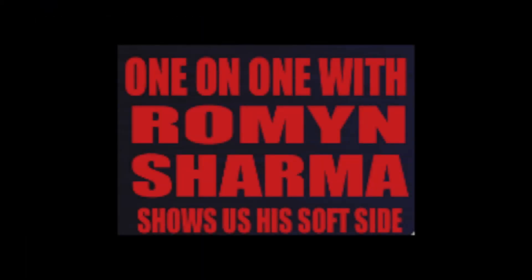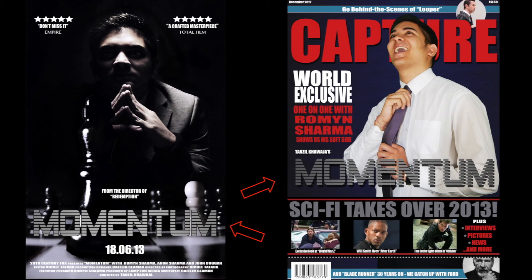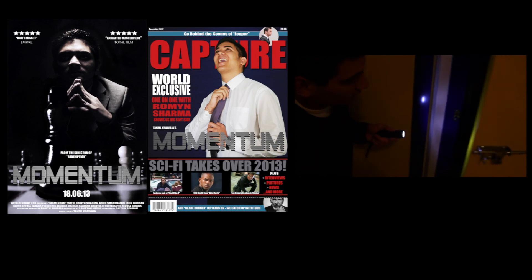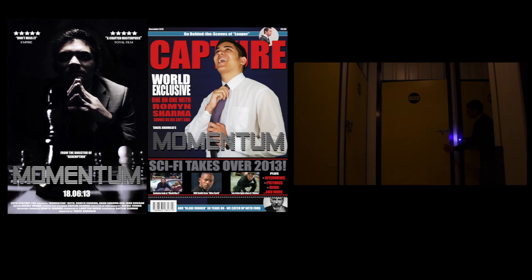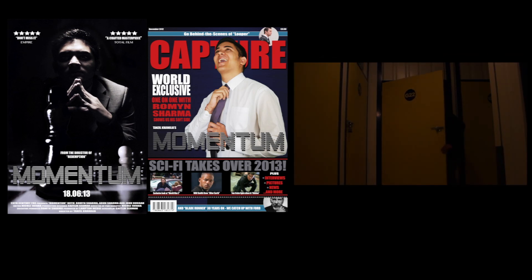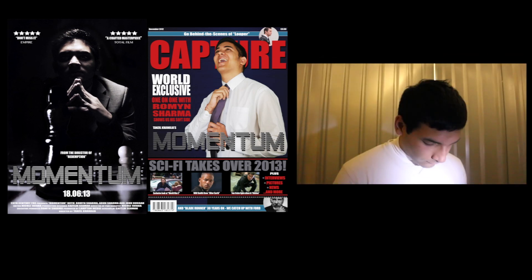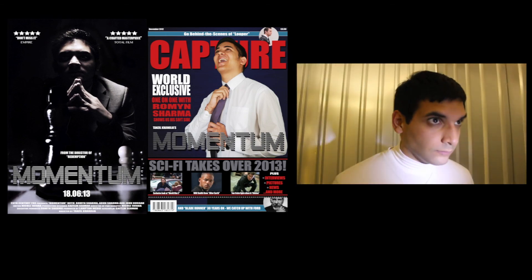In order to successfully combine both ancillary texts and therefore market all three texts as one product, we have used the same metallic title of Momentum within our magazine cover, which is also seen within the teaser poster. As a whole, both ancillary texts are seen to complement our main product through large, yet in some cases subtle similarities amongst the texts, that will help us market all three products as one.